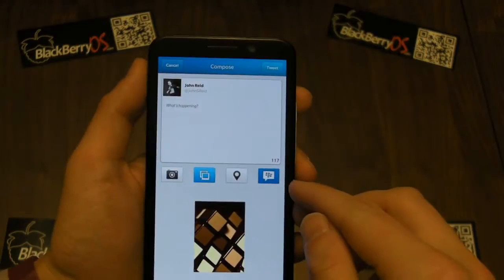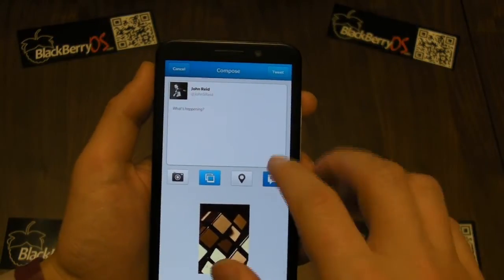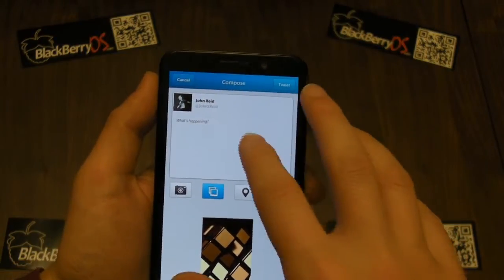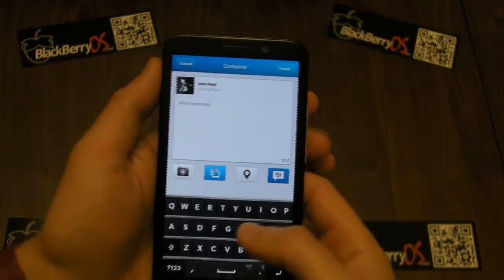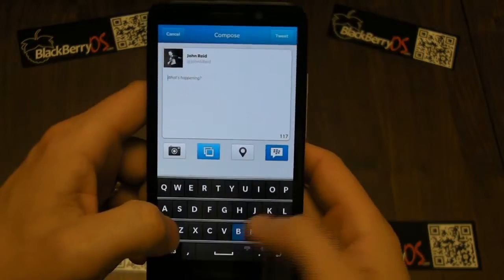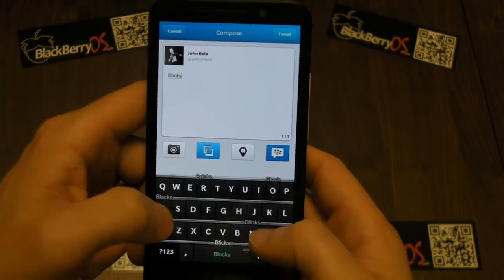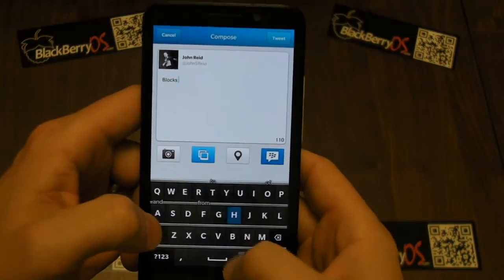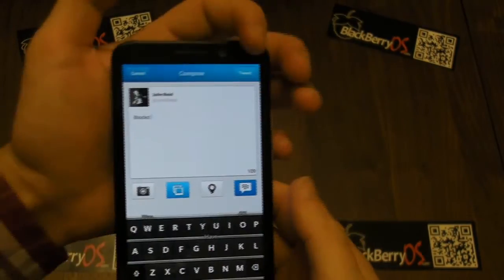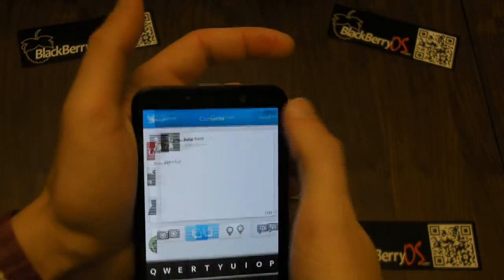As with the previous version, you've still got the option to also update your BBM status.